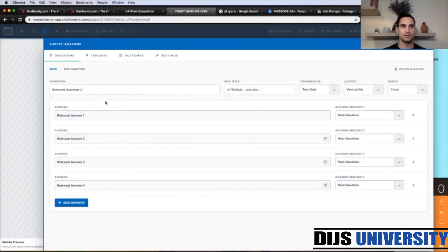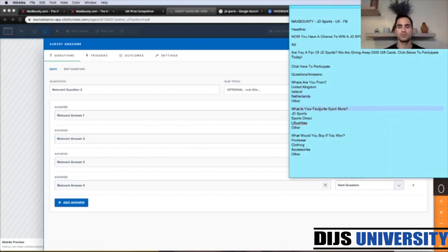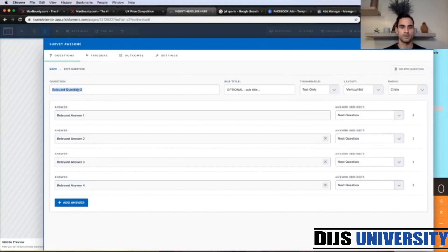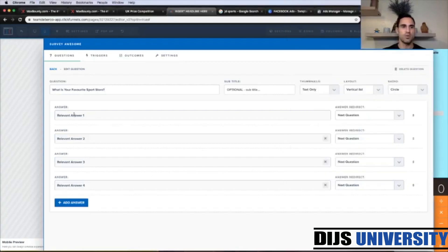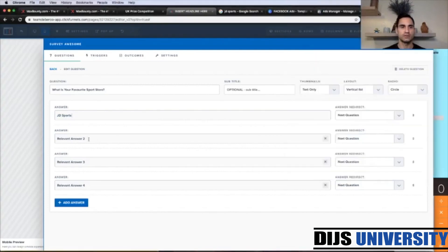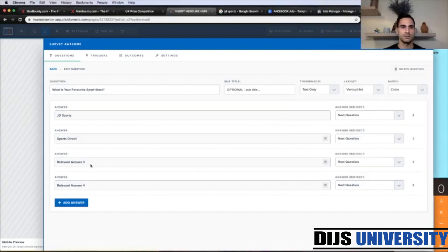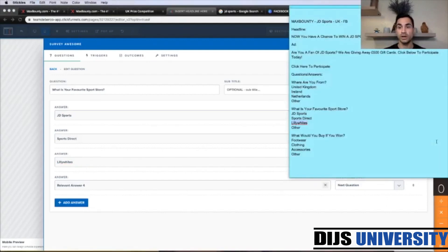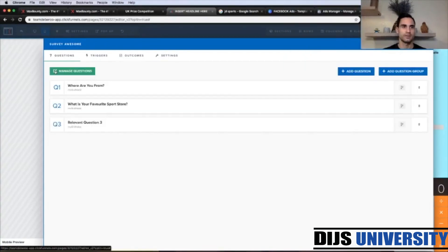The second question is going to be more related to the offer: 'What is your favorite sport store?' The first answer is JD Sports, the second is Sports Direct, the third is Lily Whites — which is apparently popular in the UK — and the fourth is Other.